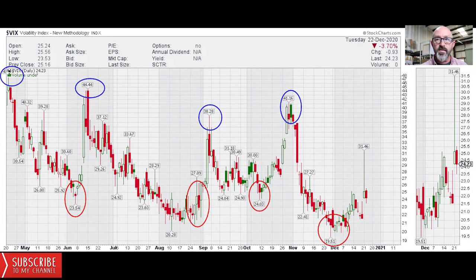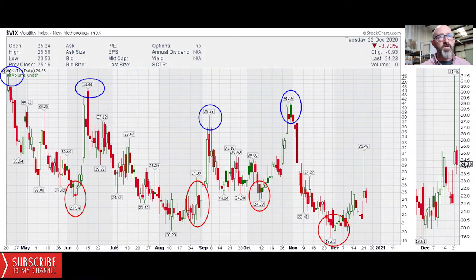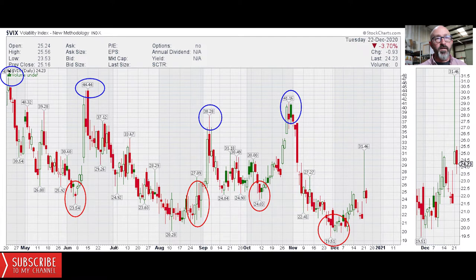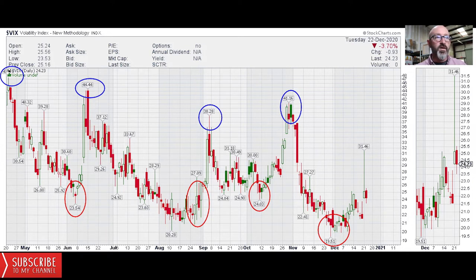We're going to start with the VIX, the volatility index of the S&P 500. On all these charts I'm going to show you a daily chart and then a weekly chart. I've put circles in to identify pivot areas where the VIX pivots. Blue is historically a buy place and red is a sell area.